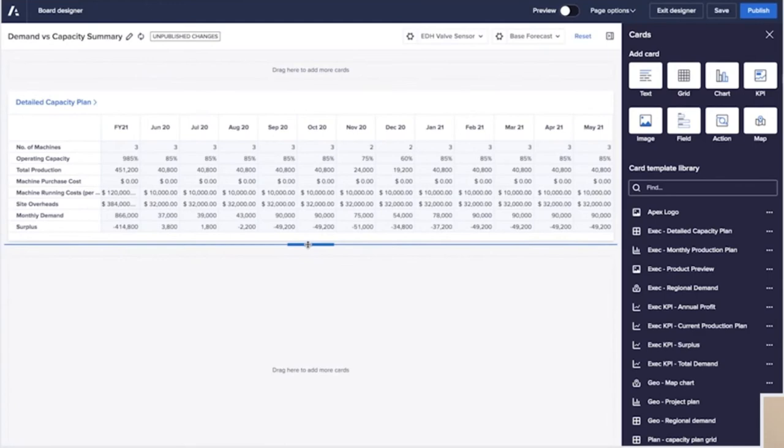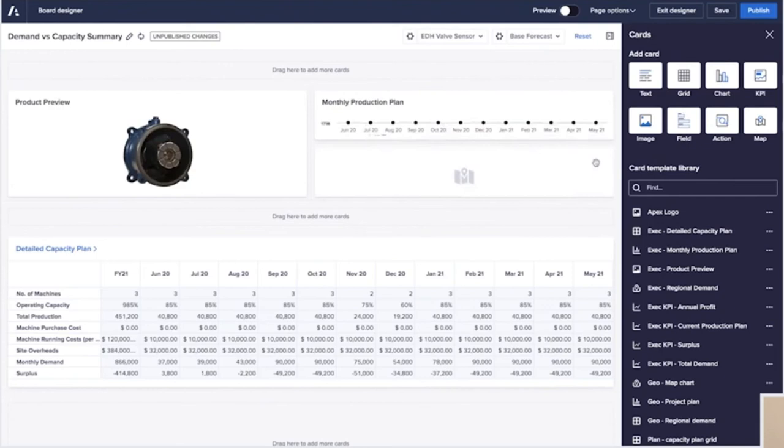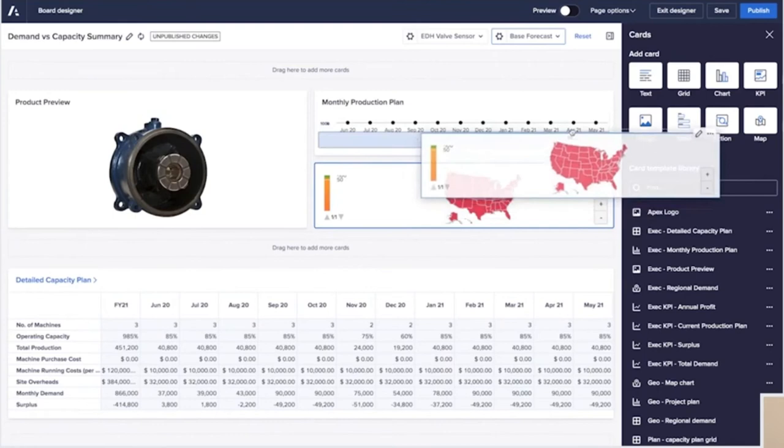He wants to create something that's really easily digestible on a large screen and something which lets him switch between proposals so that he can compare as he's talking through them. He adds a couple of the product details and then he adds the heat map visualization, as well as some really high level numbers that he knows the board are going to be interested in.